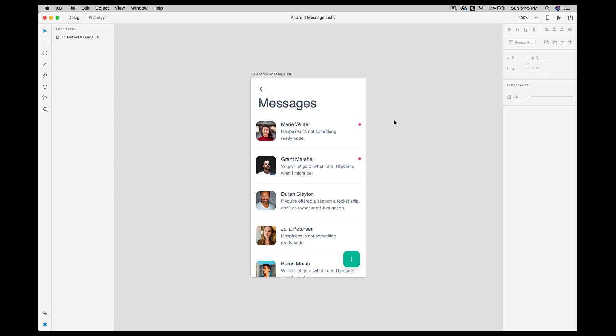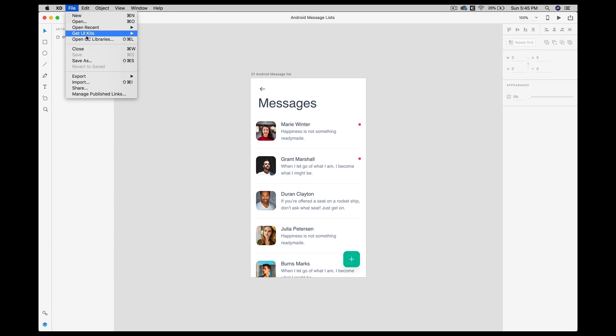Make sure that you have the latest version of Adobe XD and Zeppelin both installed in your system, because if you are using an older version then you will not get this particular feature. If you have this new version installed, you will notice that if you go to XD in the file menu in the export section, there is a small new addition called Zeppelin.